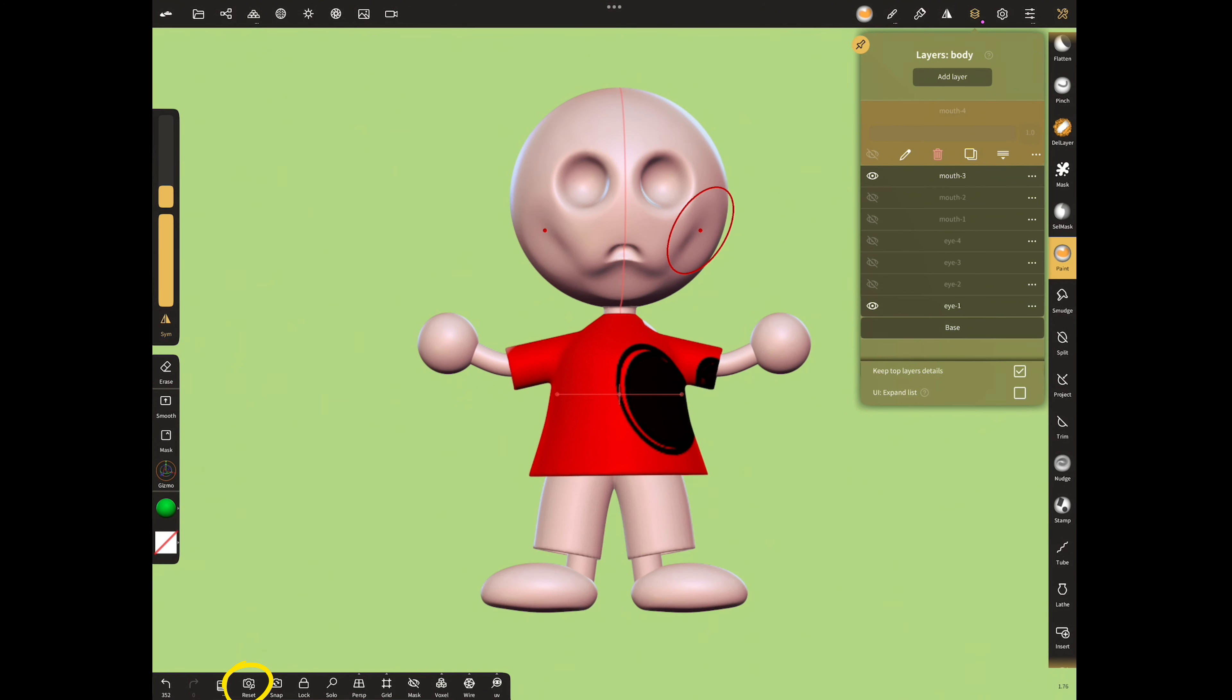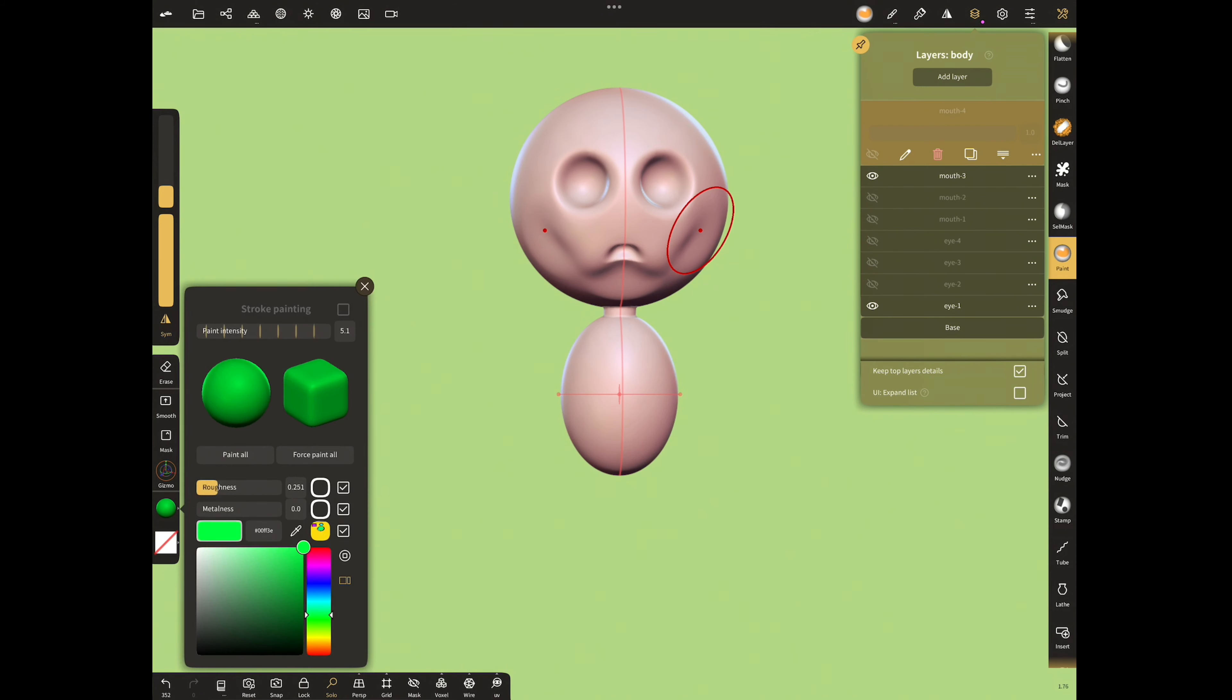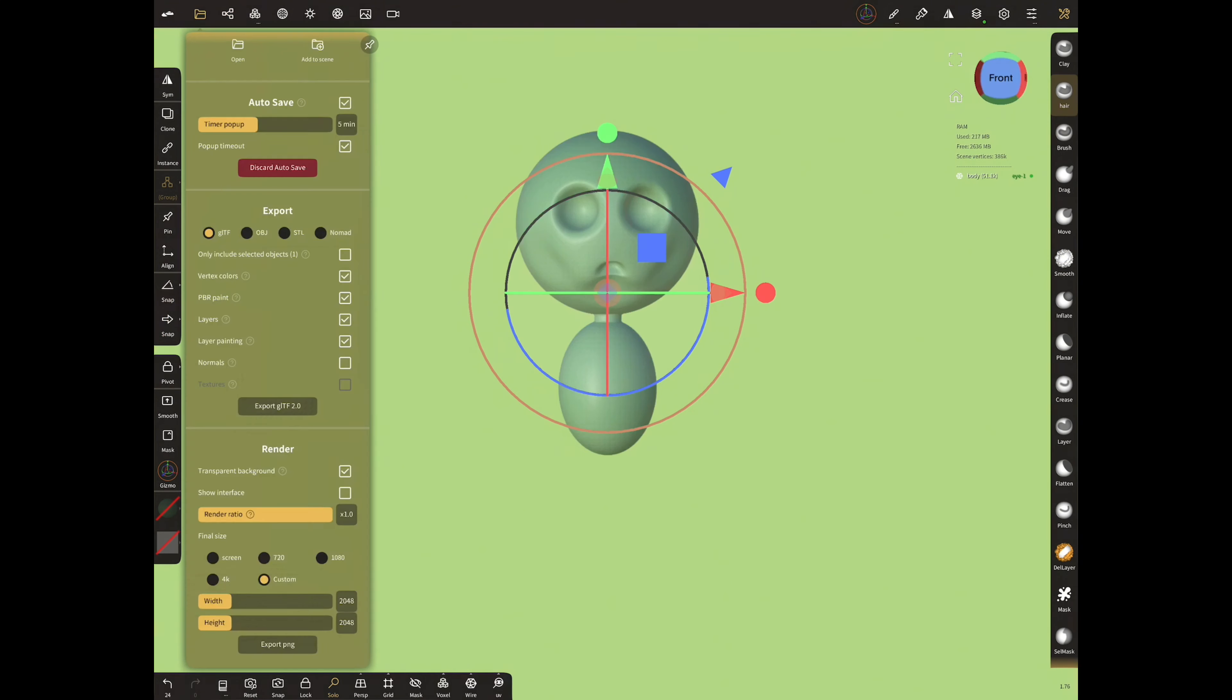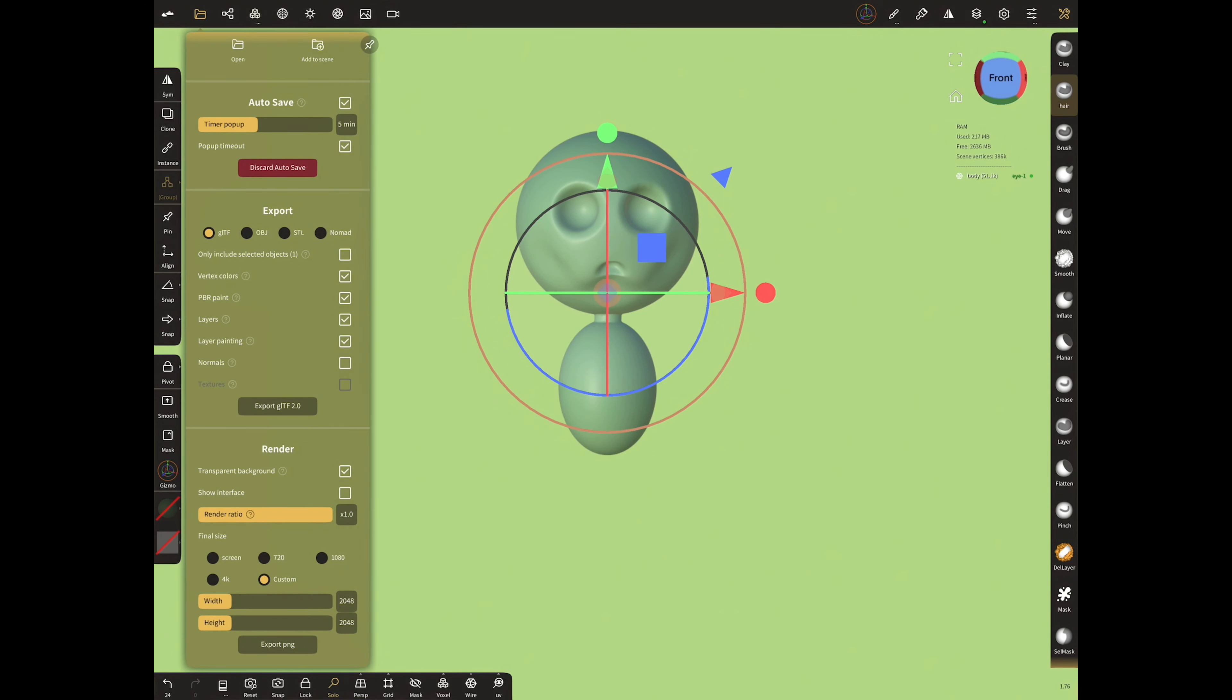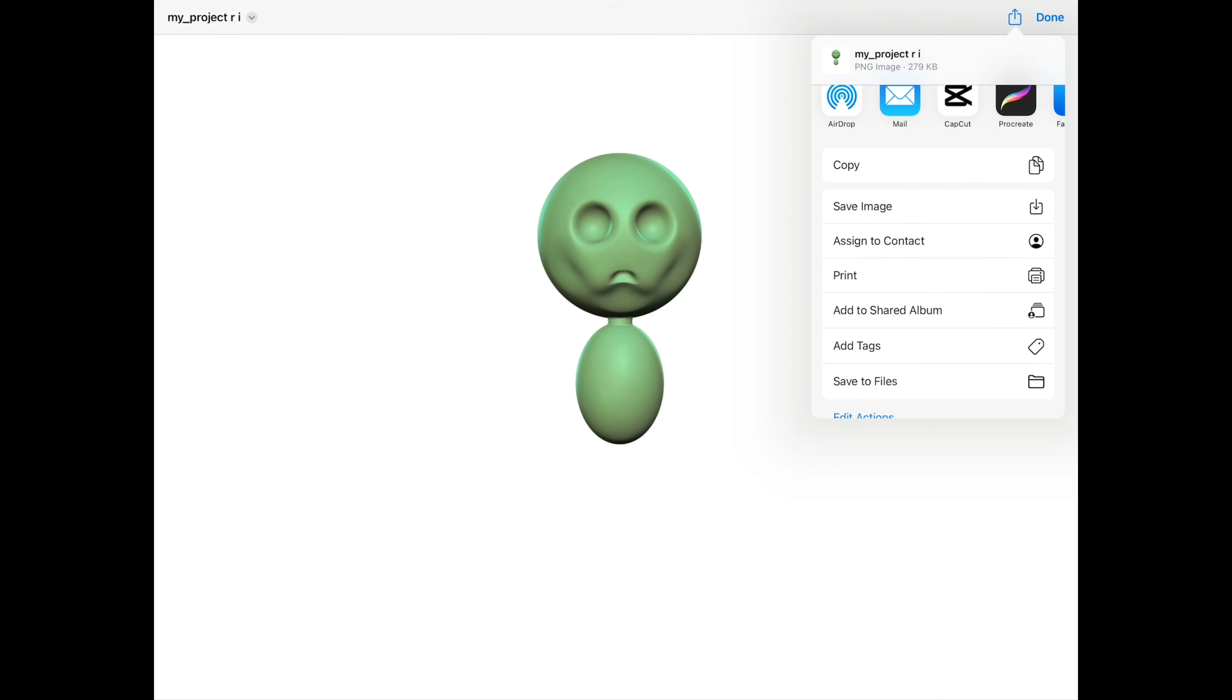Tap to reset view before exporting. Select the body and paint. Open project menu. Select transparent background and custom. Write 2048 for both. Tap to export as PNG. Tap here and save to files.